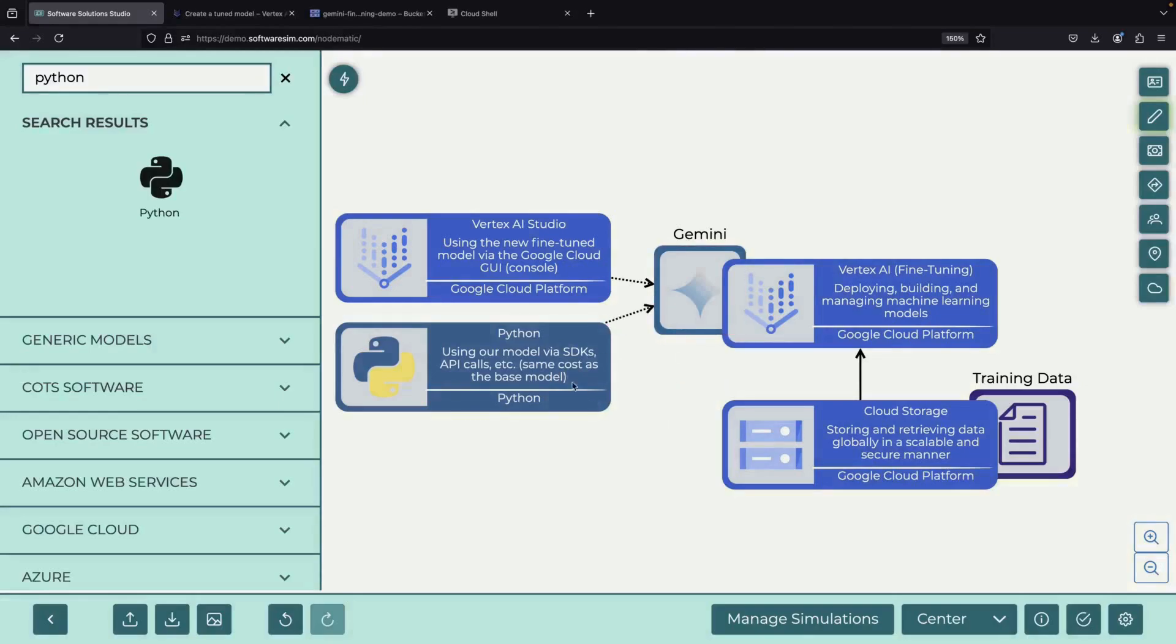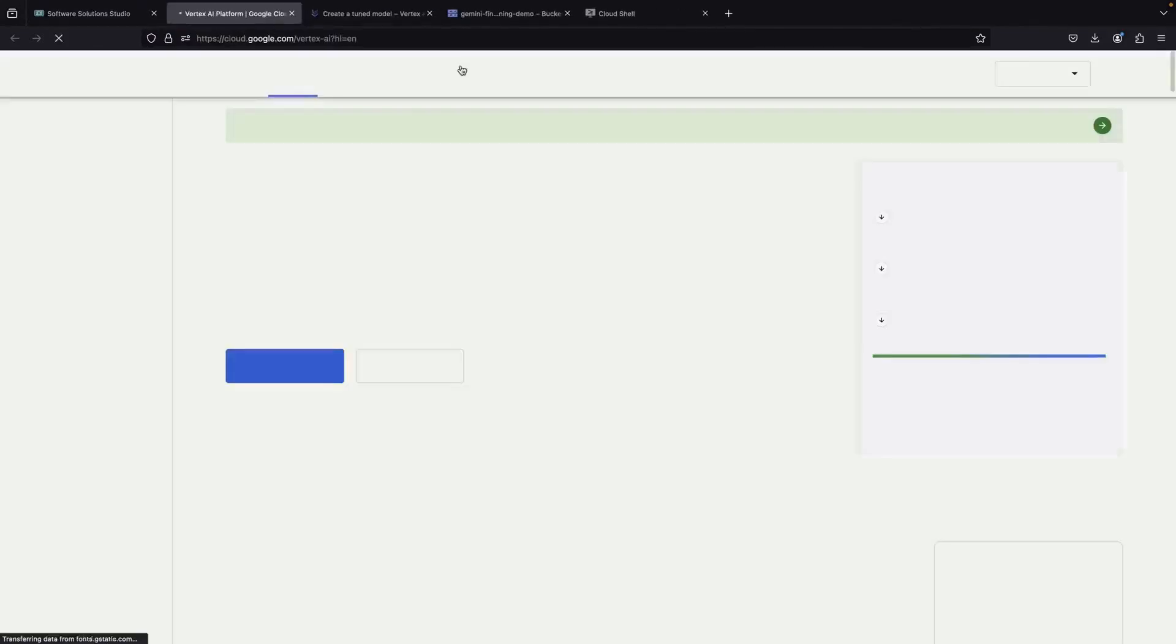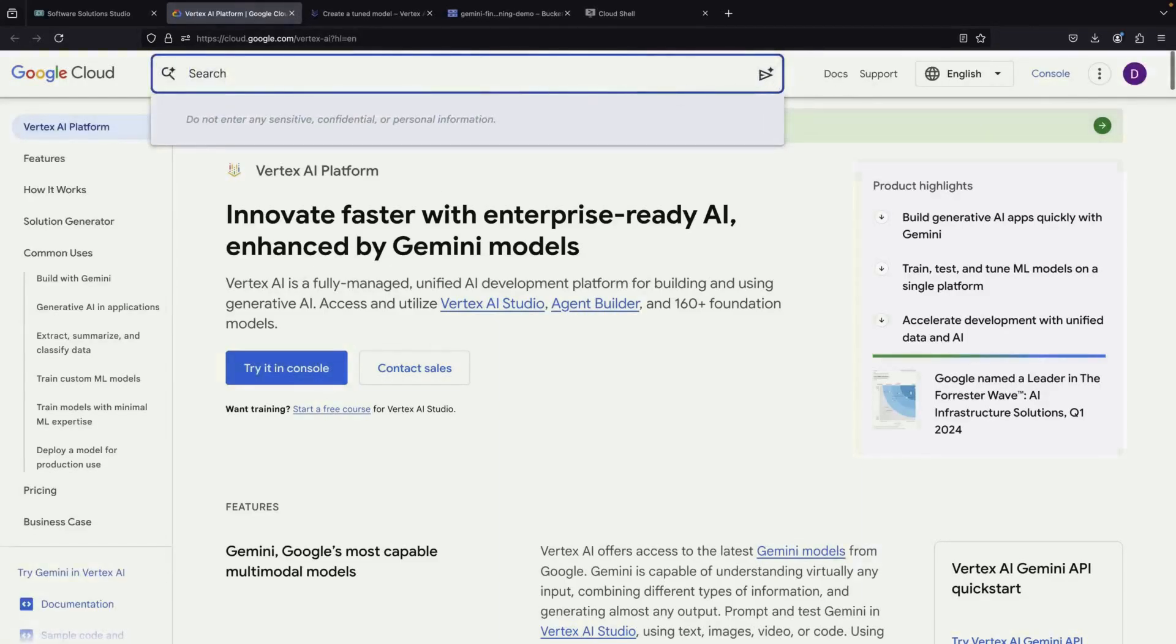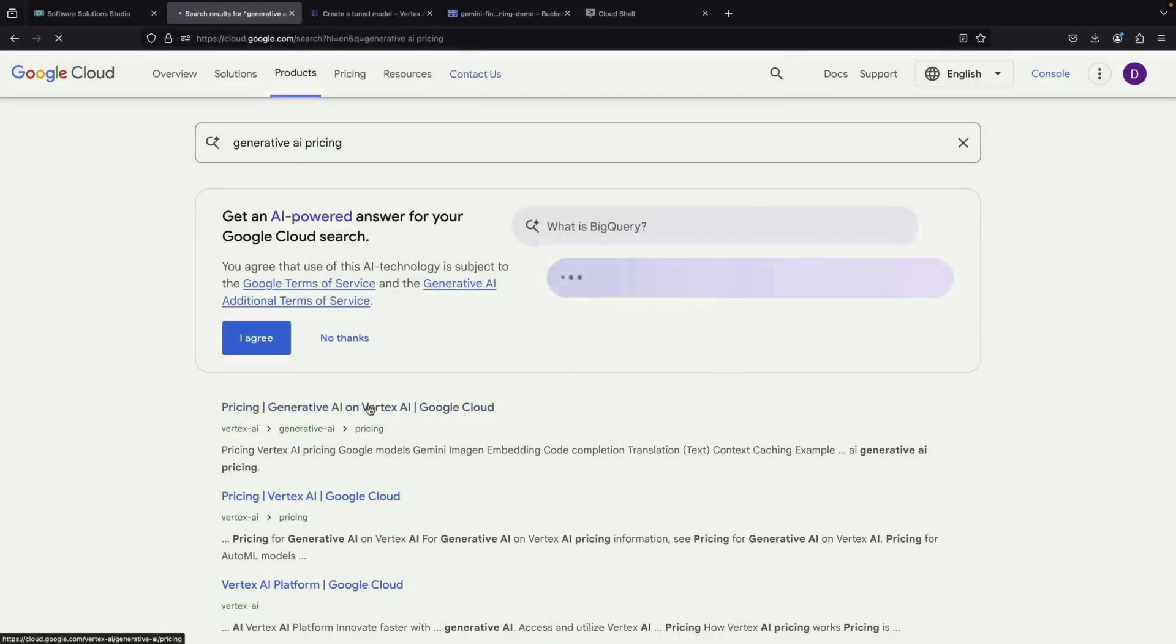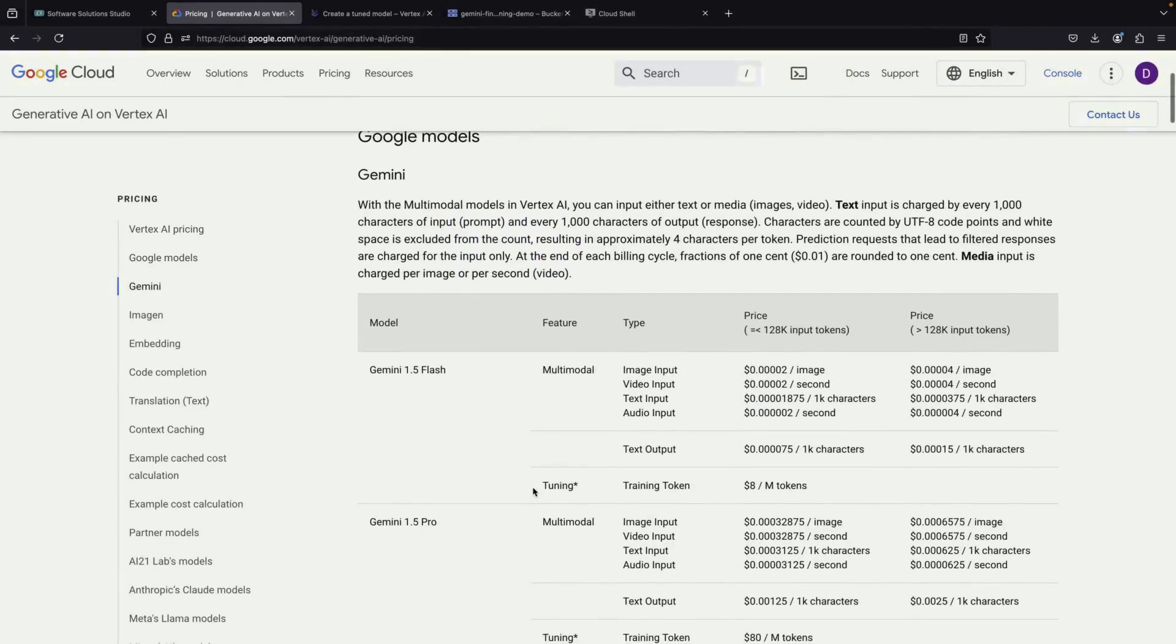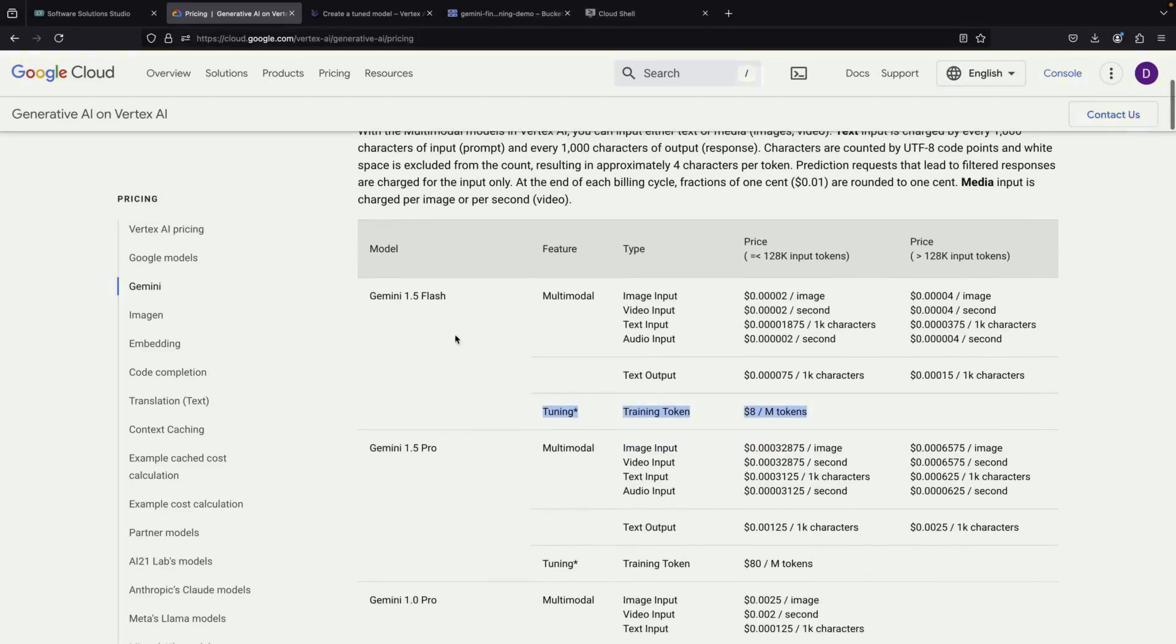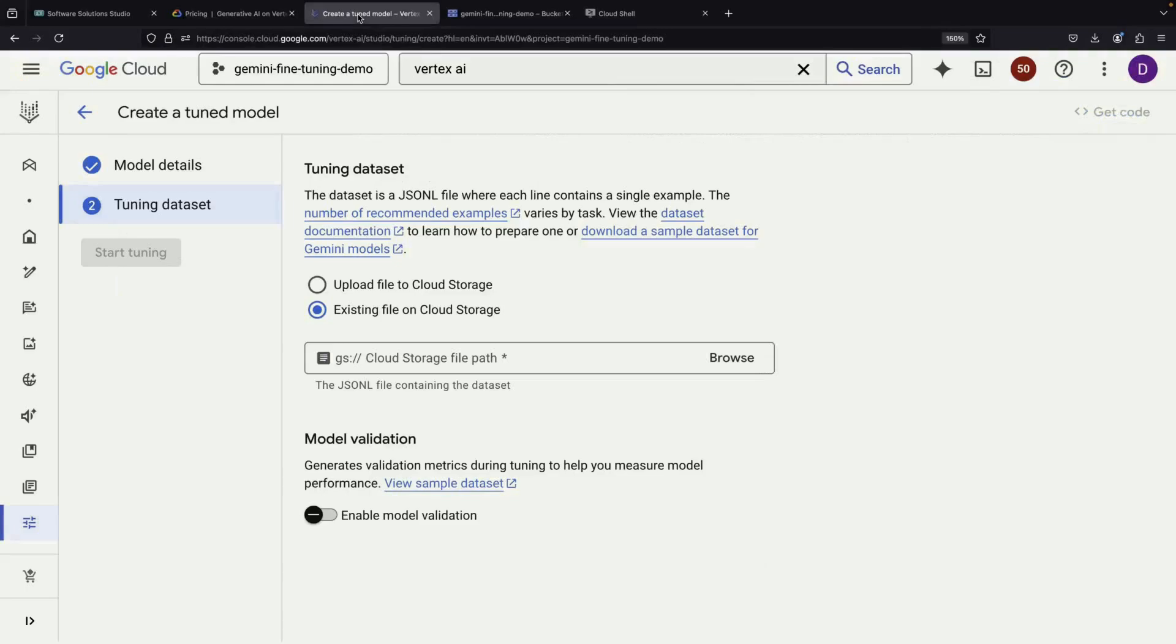An important point about costs. Using your fine-tuned model will cost the same as using the base model. You can verify the exact pricing by checking the Vertex AI Generative AI Pricing page. The tuning costs themselves are also listed there, and there's a significant difference between model tiers. For example, it costs approximately 10 times more to fine-tune the Pro model compared to the Flash model. Because of this substantial cost difference, it's recommended to use the Flash model unless you have a specific reason to need the more powerful version.